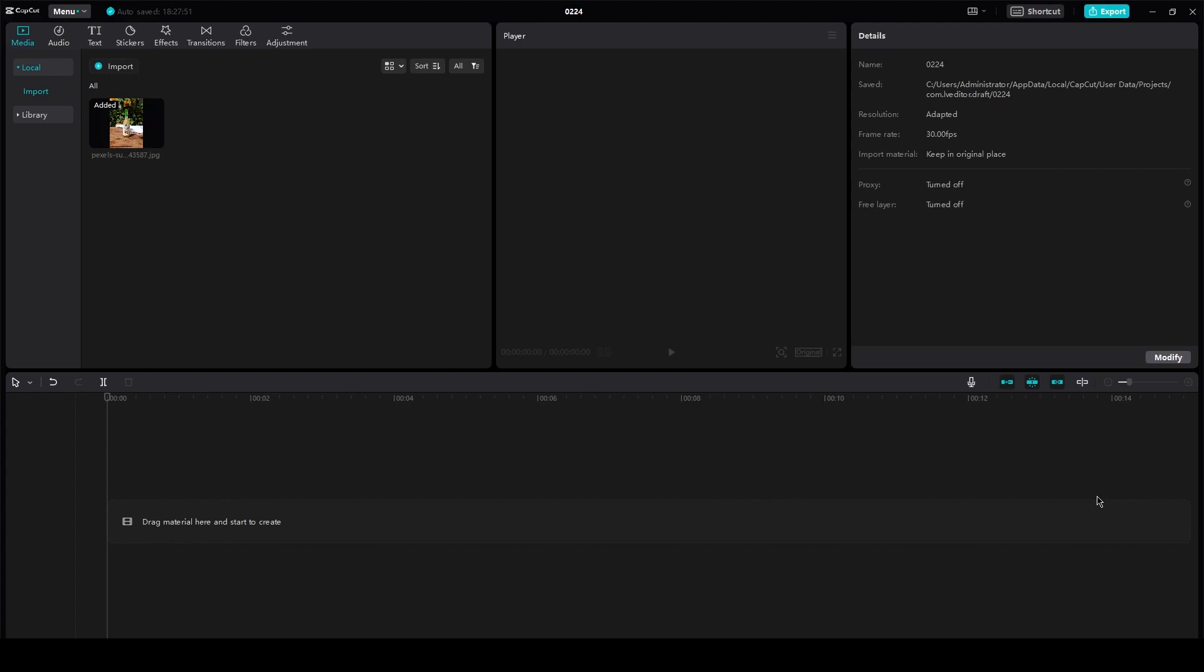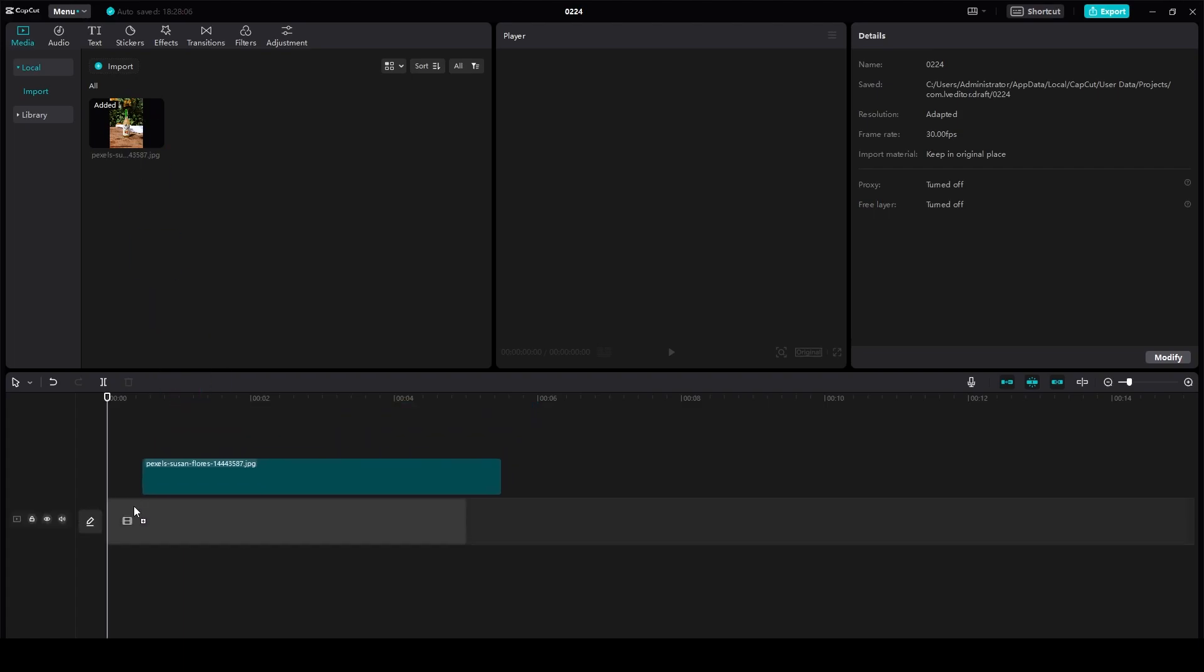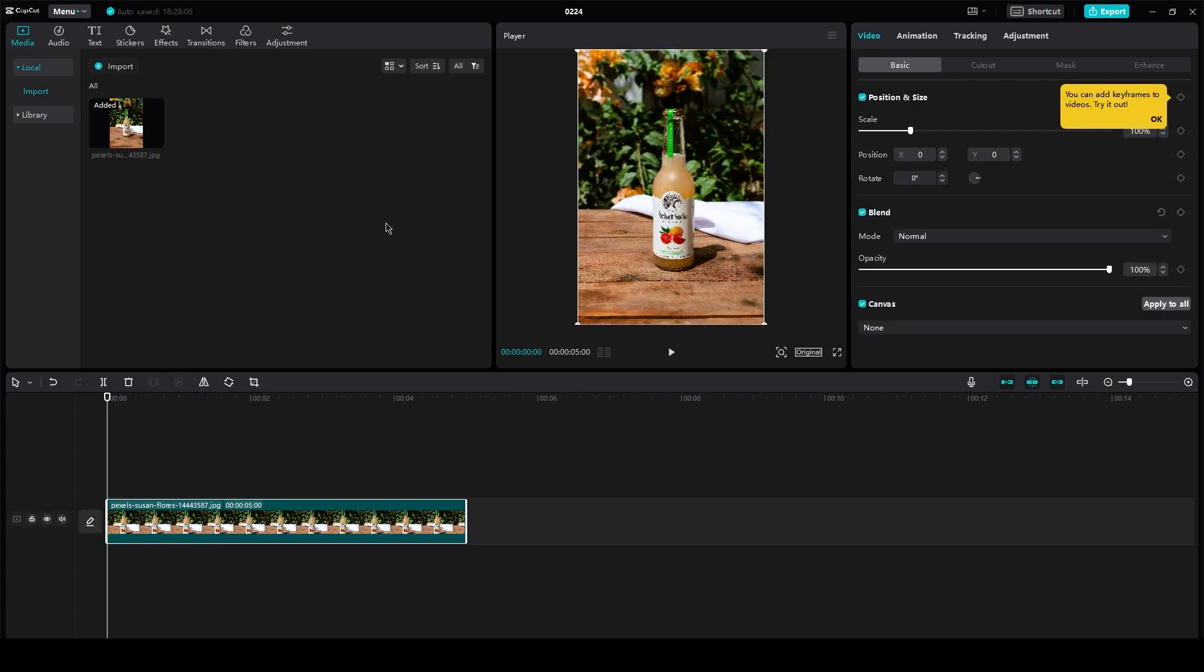Now first of all, it obviously depends on your camera work, and secondly it obviously depends on your editing. So here we have a very good picture, you could say, of a soda can.